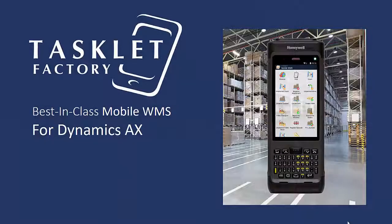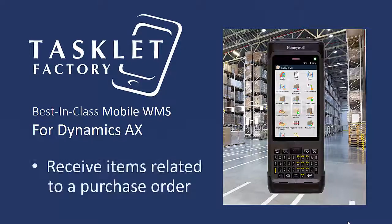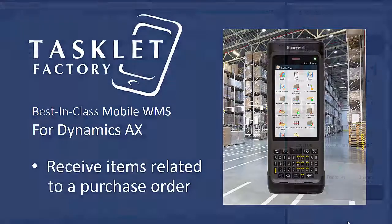In this session, we will show a process that can be used by many companies with uncomplicated product flow and specifications, and that is to use the Mobile WMS solution to receive items related to a purchase order. We will show you how to make a partial receipt and a full receipt. So let's have a look.